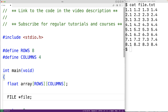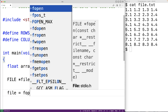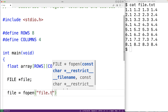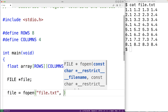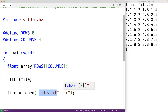Next we'll use fopen to open the file. We'll have file = fopen("file.txt", "r"). This call to fopen will attempt to open the file named file.txt. The second argument, the string "r", has fopen open the file in reading mode so we can read the content of the file.